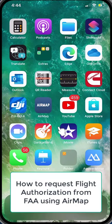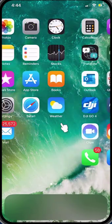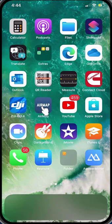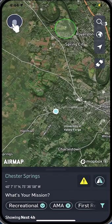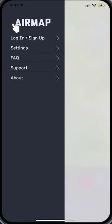This movie is on AirMap. You have to install this app on your iPhone or iPad. And, of course, it's free, but you have to create your own username and password.